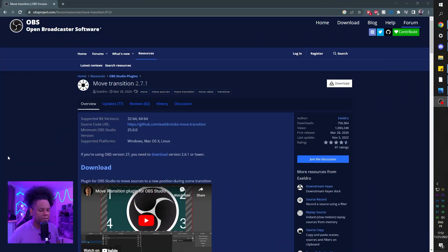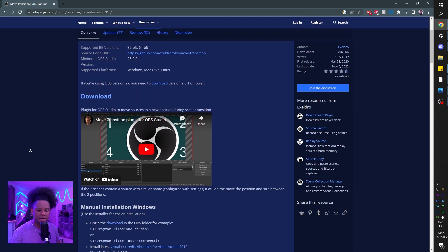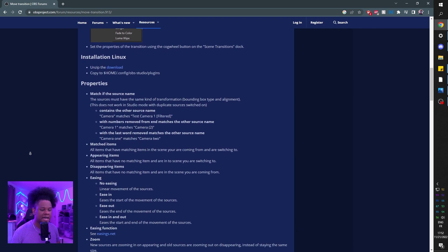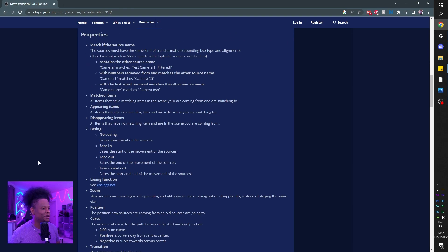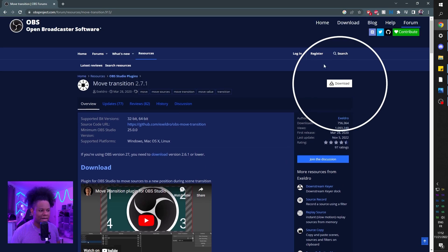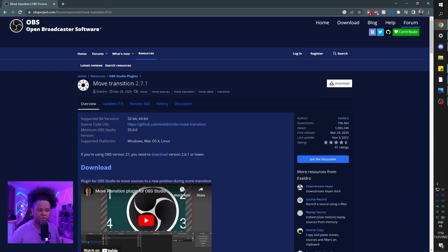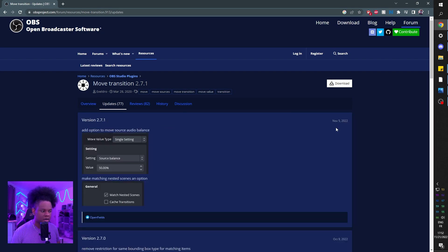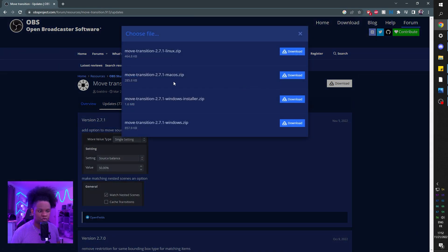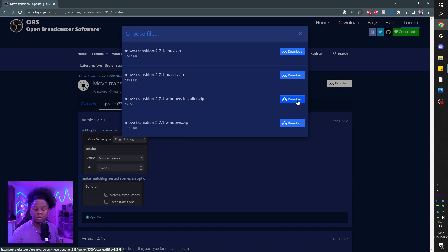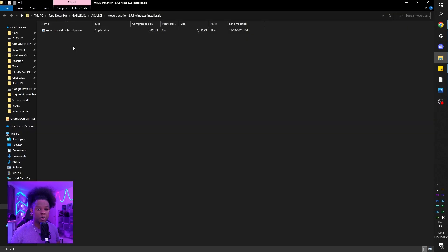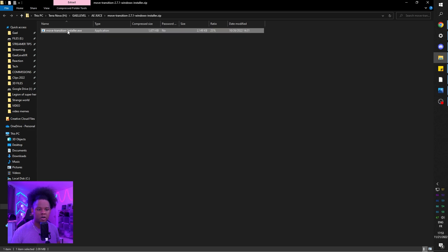You can find it at OBSproject.com — I will be leaving a link in the description. When you get there, I advise you to read all of it; it explains how to install it and how to use it. The download button is in the top right, and this brand new version 2.7.1, updated in November at the time of recording. Click download and make sure you pick your right operating system. In our case it's Windows. You can get the normal zip version or an installer which will make the process easier. When it's done downloading, double click on that installer file.